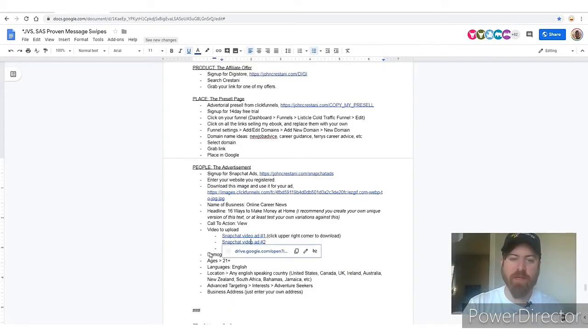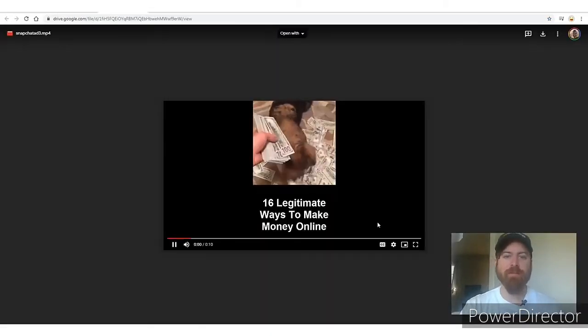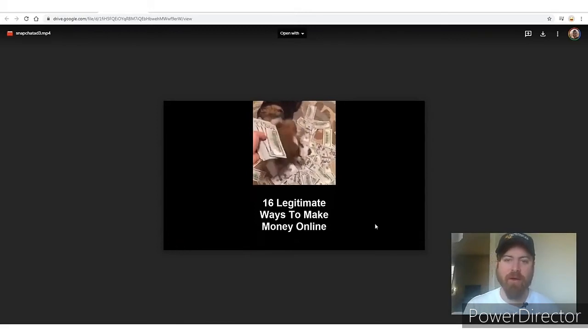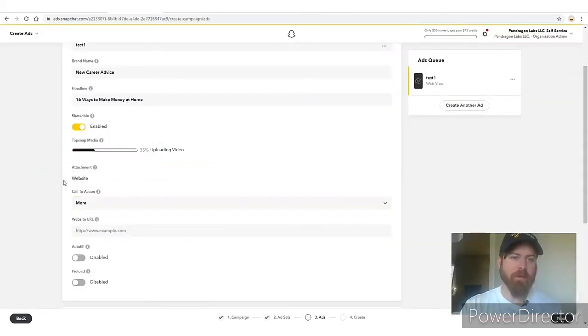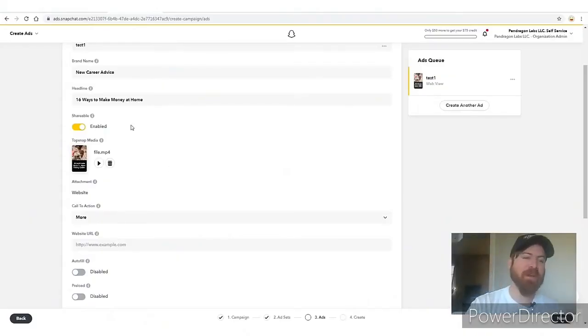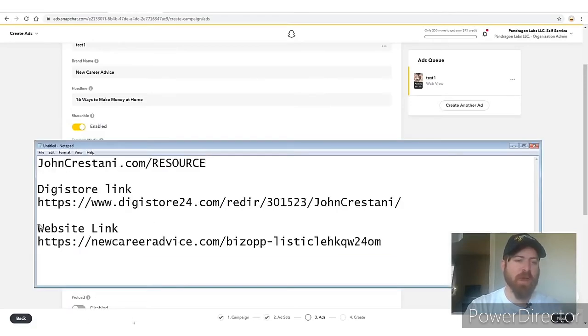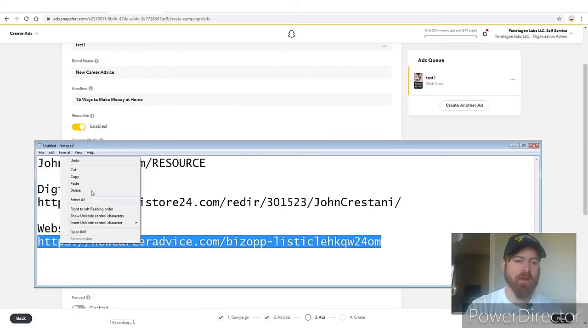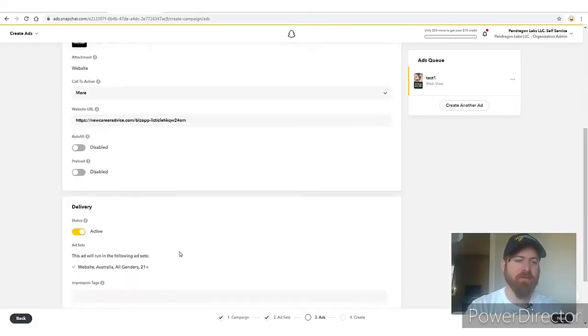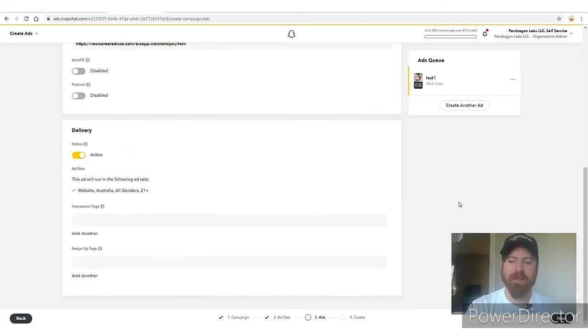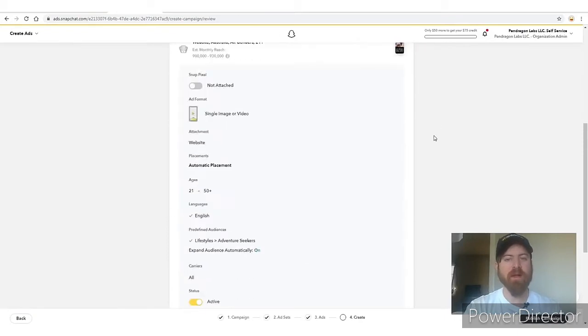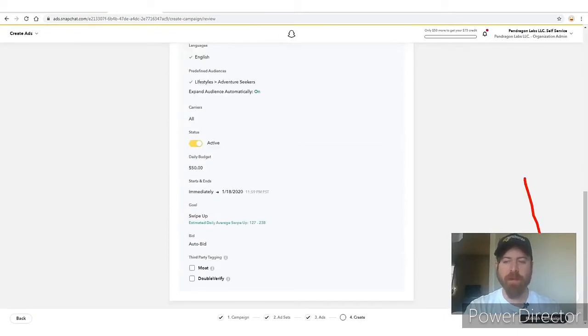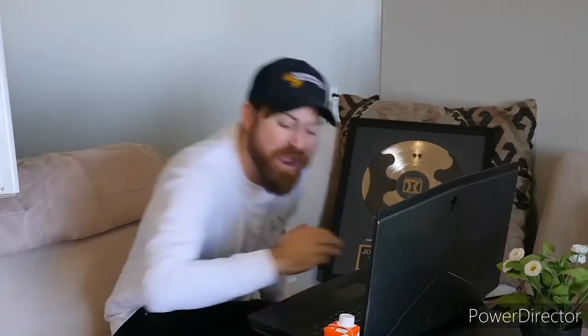Upload your chosen video ad. Once it's uploaded, add your call to action and paste in your website link — 'new career advice' — as the destination URL. Review everything and click 'Publish Campaign.' Your Snapchat ad is now live.